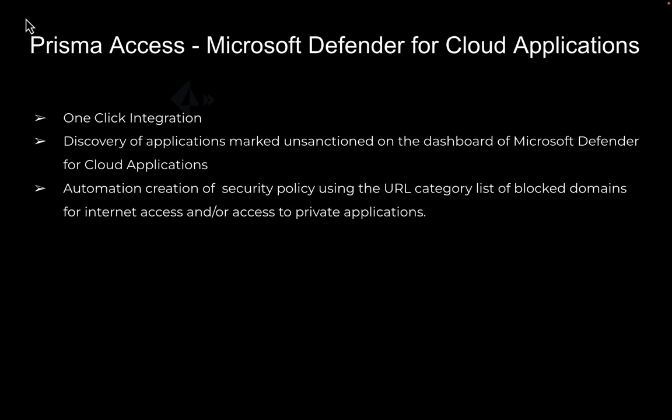This single-click integration provides a seamless way for the SaaS admin to ingest all the unsanctioned applications from Microsoft Defender for cloud applications without the admin having to manage different consoles or products.